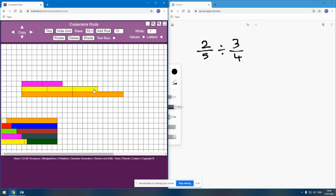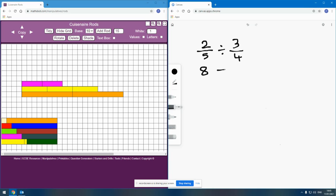The model for division we're going to use here is to think about division as comparison — as a multiplicative comparison. Literally, how does this compare to this? If I look at that, I can see that this may be two-fifths and this may be three-quarters, but the top line is eight squares long and the bottom line is 15 squares long. So what I can say here is that two-fifths compares to three-quarters in the same way as eight compares to 15, and that gives us the fraction eight-fifteenths.